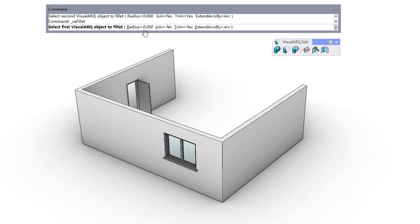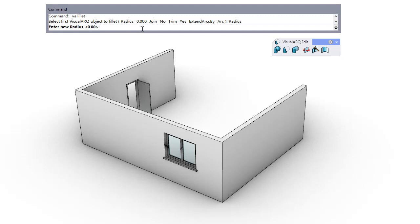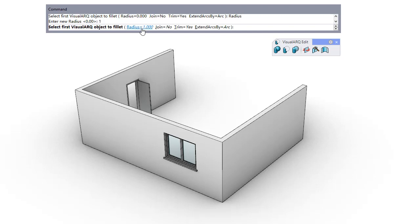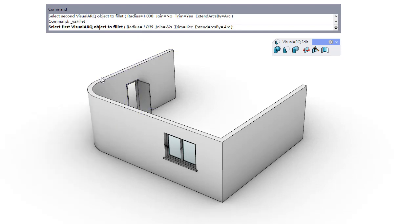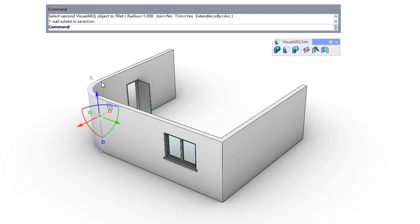If we define a different value for the fillet radius, a new wall segment will be added between the two original walls.